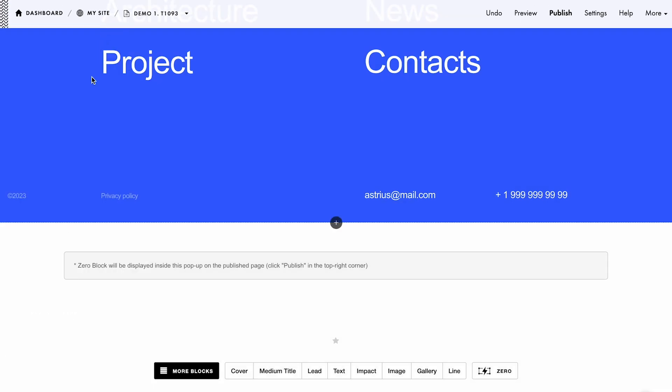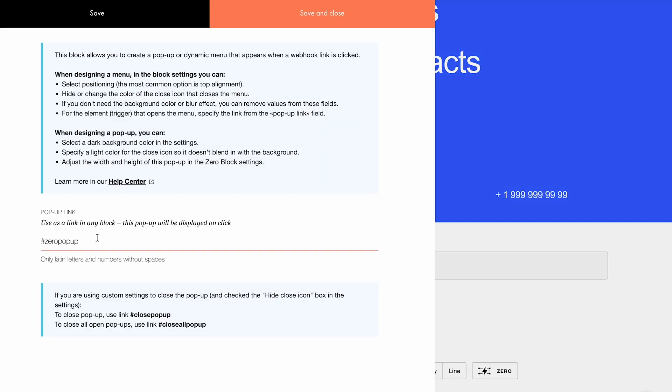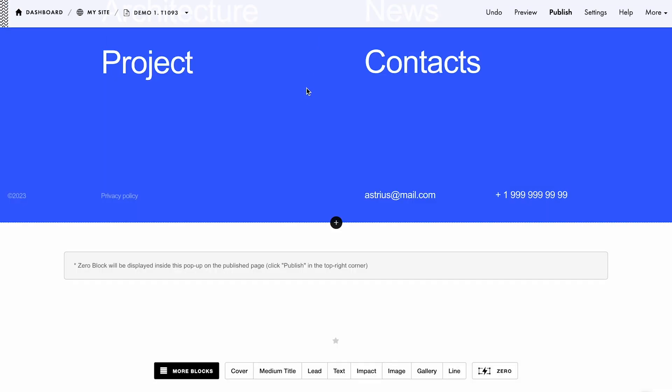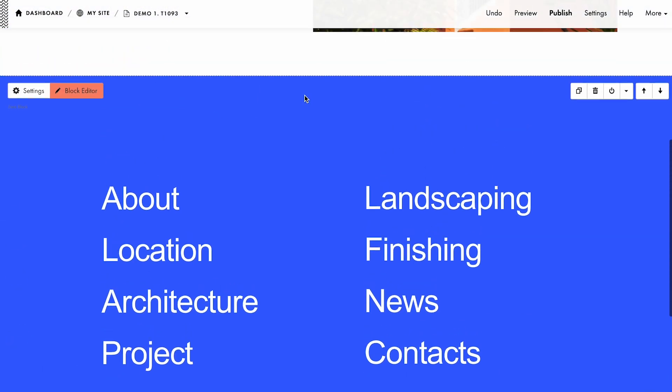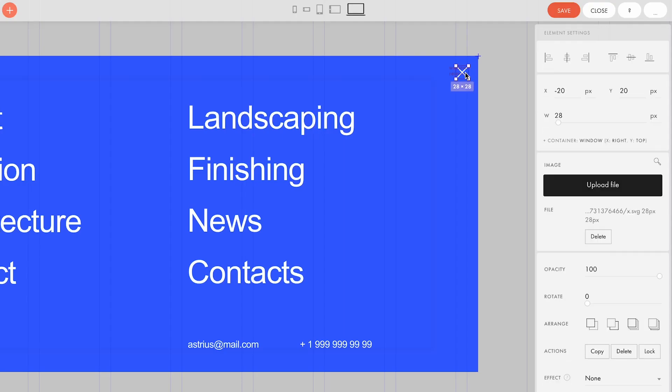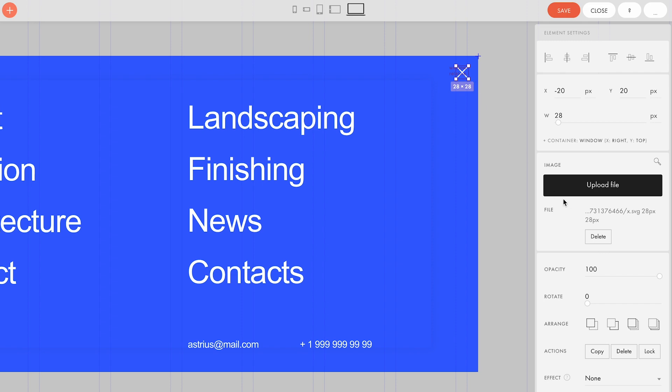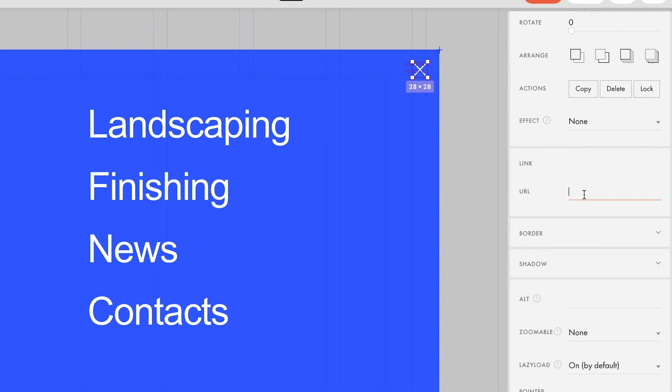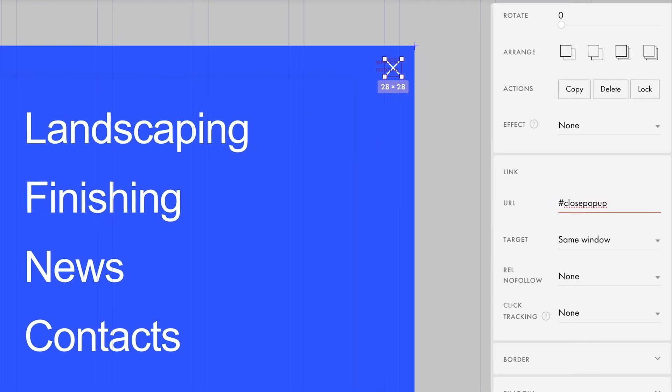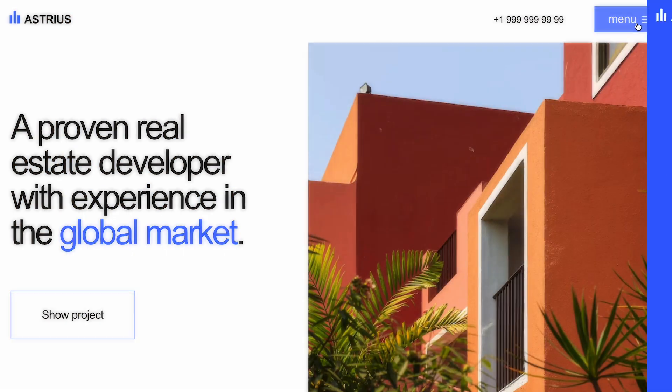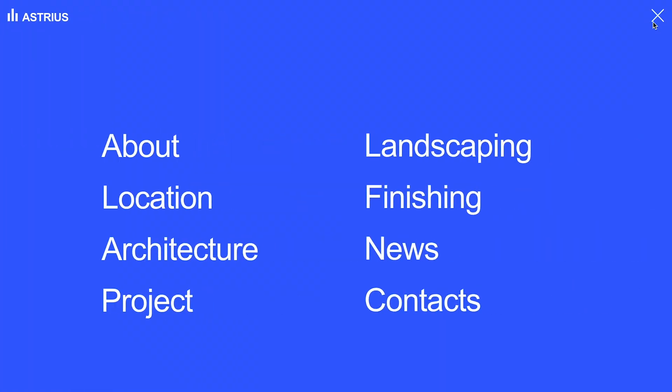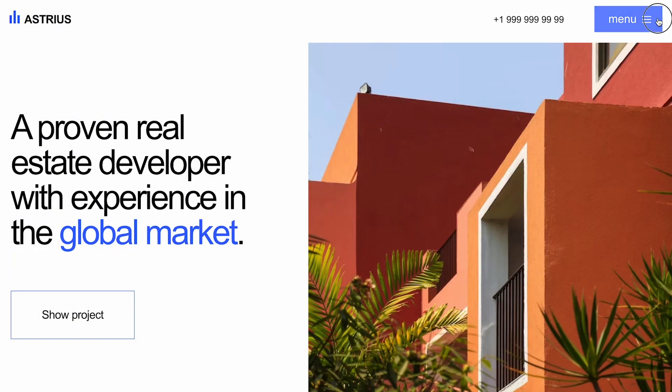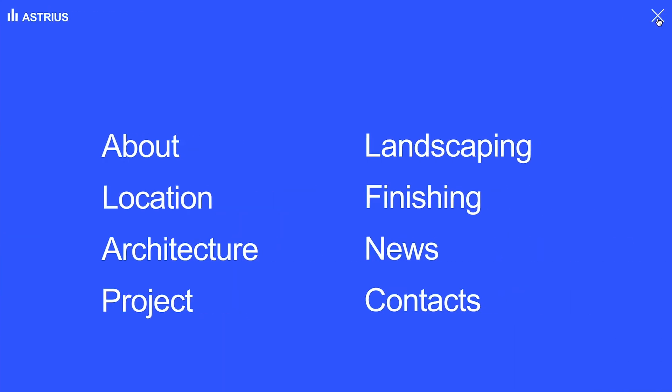Now we need to specify a link for our close button. In the content tab of the modifier block, you can find this link on a light blue panel: hash Close Popup. I'll copy it and open the 0 block with the menu. Here, I select the custom close icon and paste the link in the URL field. Let's publish the changes and check it out. Nice, it worked. Now only the custom close icon is left, and it does its job.